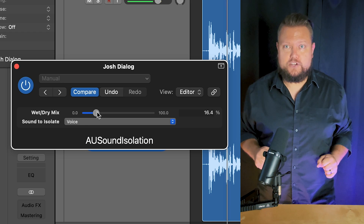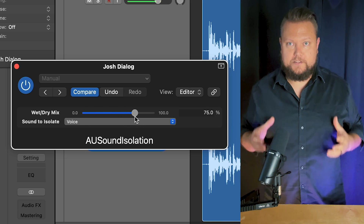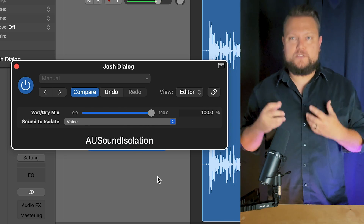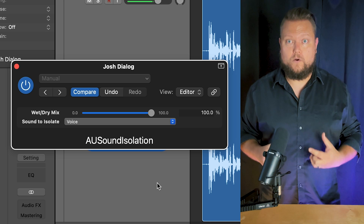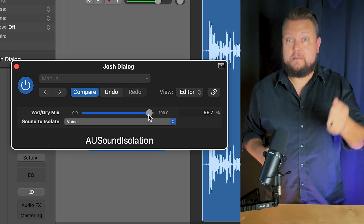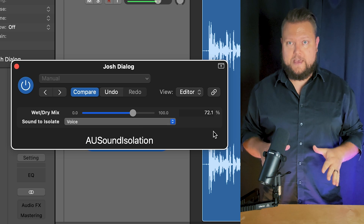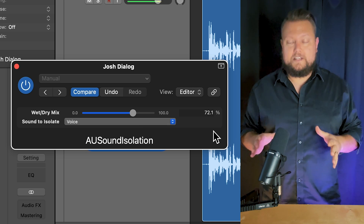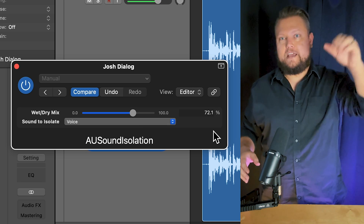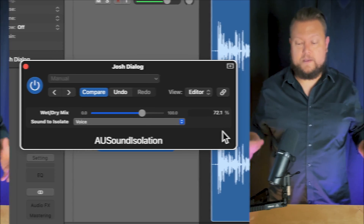Here's that same SM7B shot again with the AU Sound Isolation plugin applied — mic on screen, not necessarily that close to the mouth, podcasting or interview style. Big untreated room, AC blasting in the background, lots of reverb. Now listen to the difference with the plugin on.